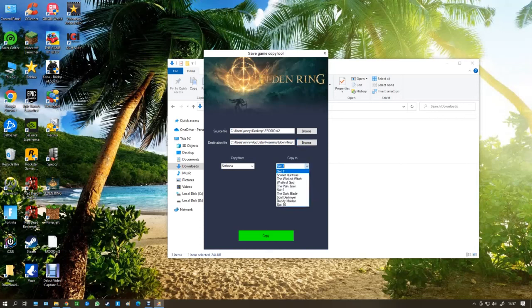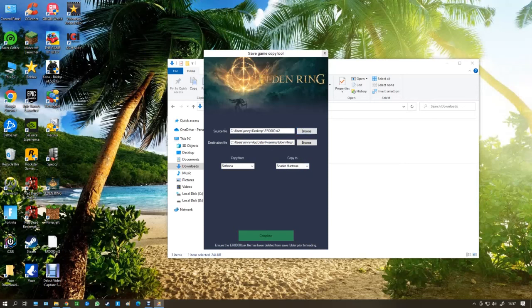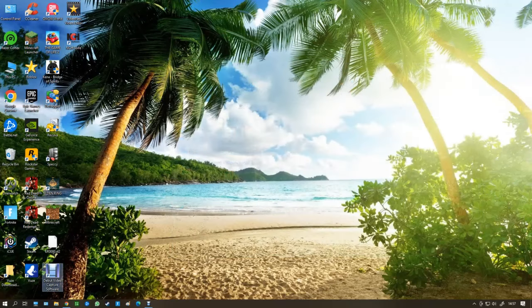And now we go to this copy two. So I'm going to copy it to slot one. You can see here I've already got a lot of builds and save games. So I'm going to put it in slot one and press copy. And here we go. And now I'm going to open up Elden Ring and show that it's working.